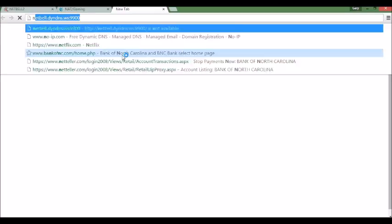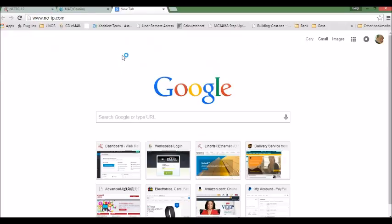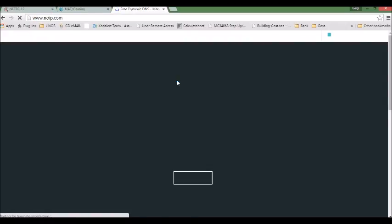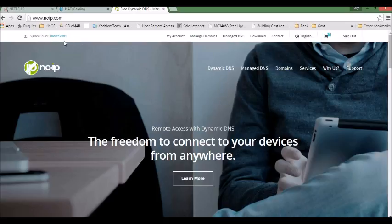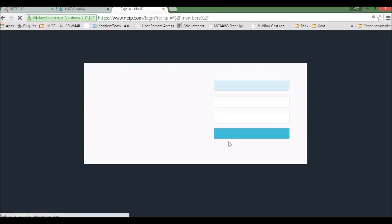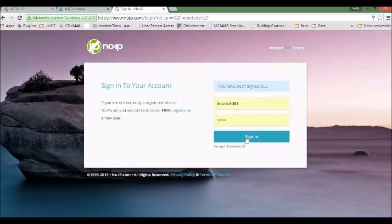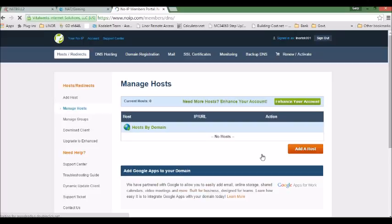So we go to No-IP website. Before using their service, you have to create an account. So I have my account here. So you just log in. And when you log in, manage host. And then we need to add a host.